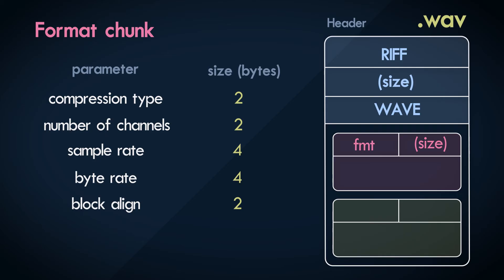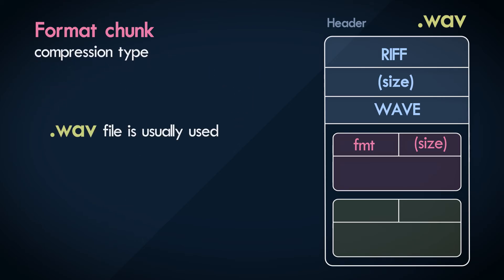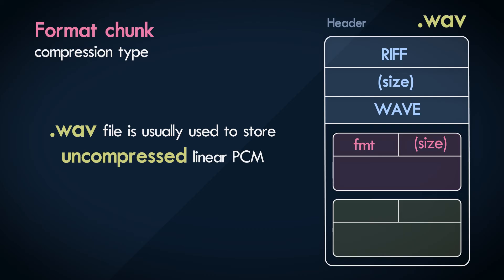As I noted earlier, a WAV file is traditionally used to store uncompressed linear PCM audio data. In almost all cases where you may use the WAV file, this is true.